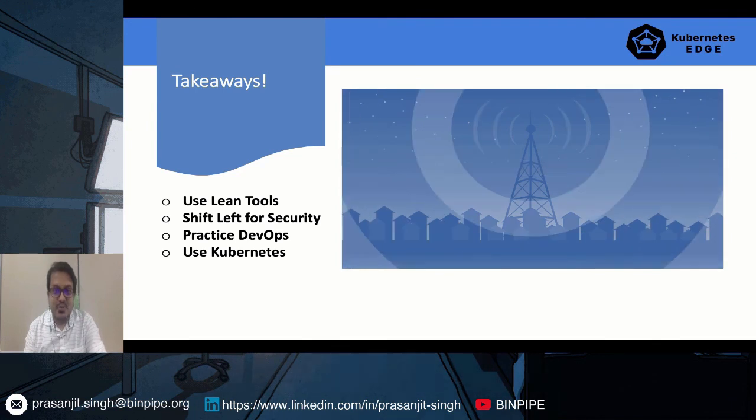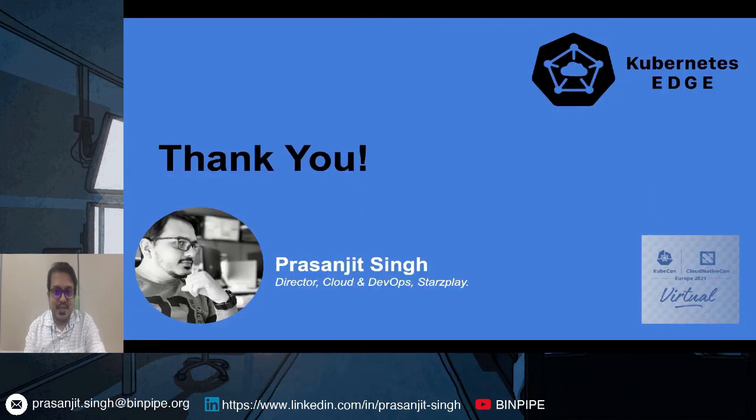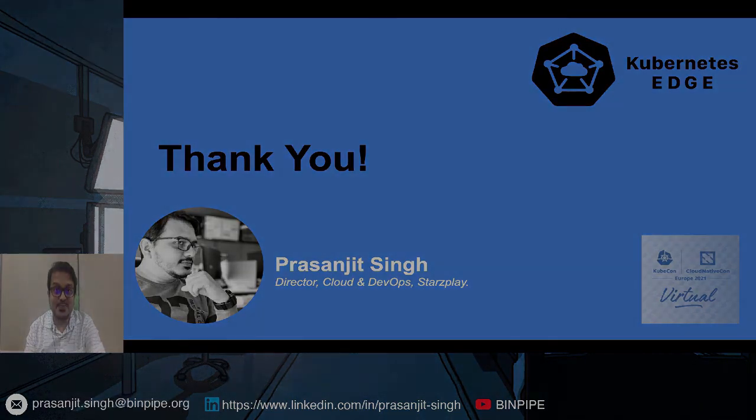That's all from me today. Stay connected for the upcoming sessions at Kubernetes Edge Day. Thank you.